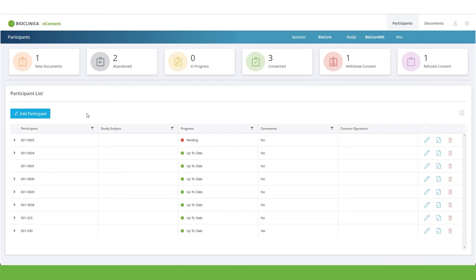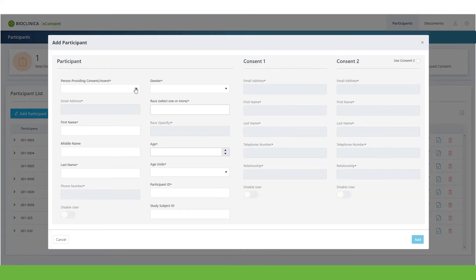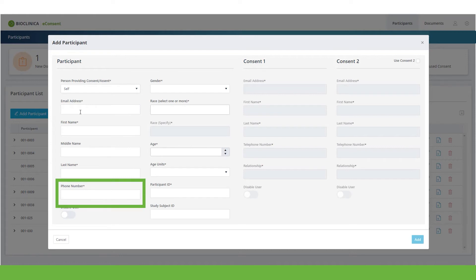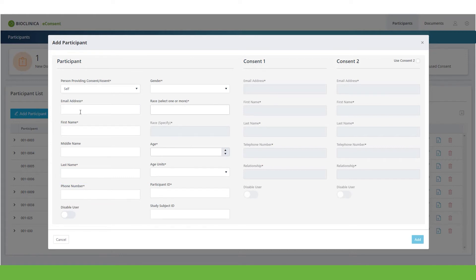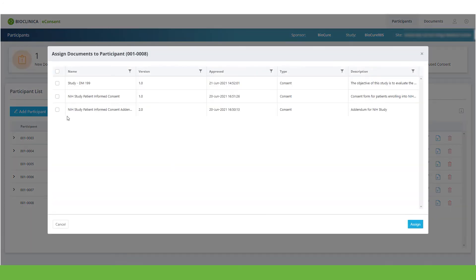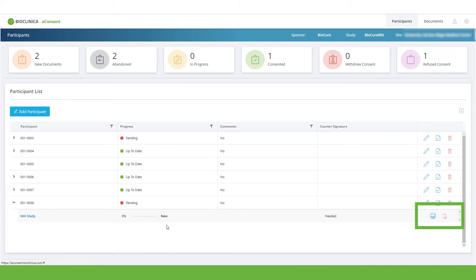New participants can be easily added, and multiple consenting options are supported based on the study needs. Basic information such as email address, name, phone number, and simple demographic information can be added. For this new participant, the appropriate consent documents can be easily assigned and printed if needed for a wet signature.